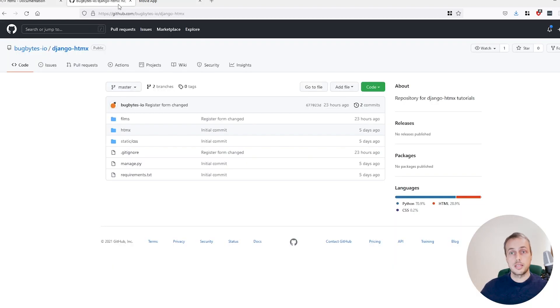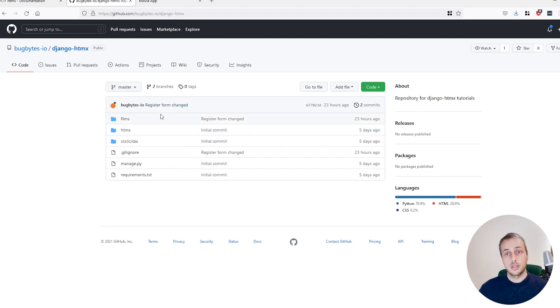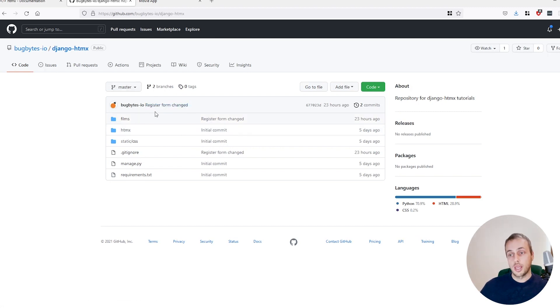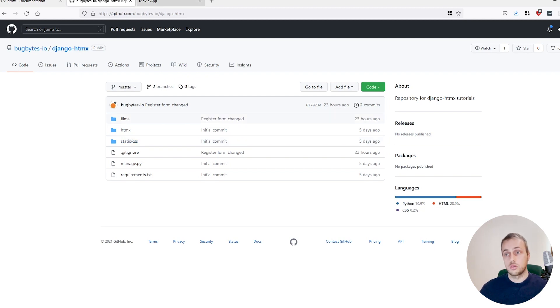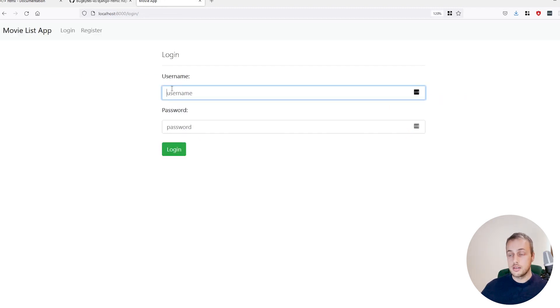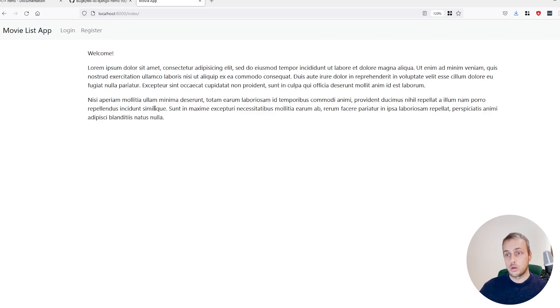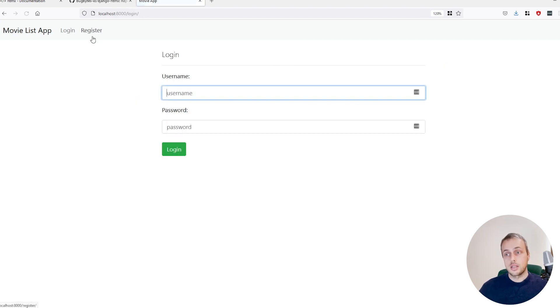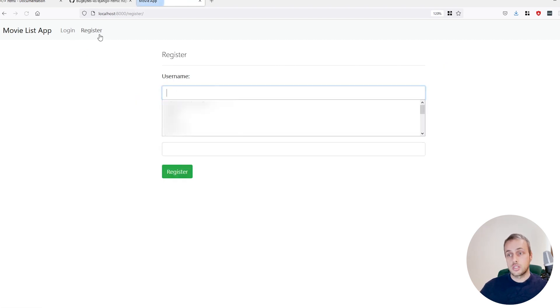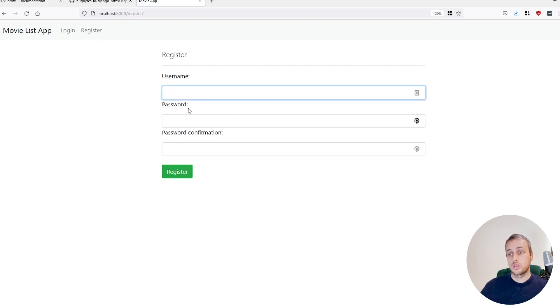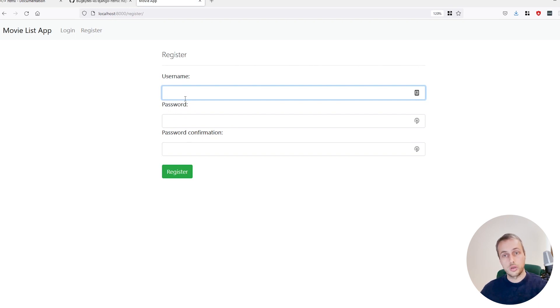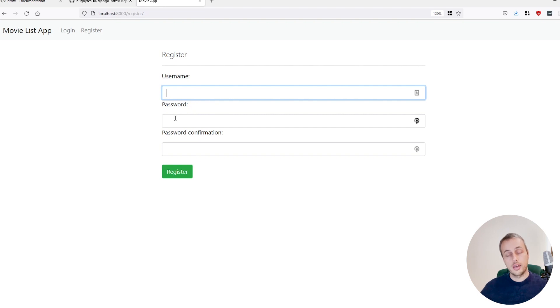Now I've got a basic starter application here that's on GitHub. The link will be in the description for this, and this is a basic Django app that I've set up that contains authentication such as a login form and a register form. You can see that here we've got a basic home page with some lorem ipsum and we have a login and a register form. So what we're going to do in this video is we're going to go to the register form and we're going to wire up HTMX to check whether a given username already exists or not. And if it does exist we're going to show an error message saying that the username is not available.